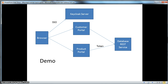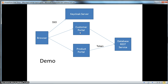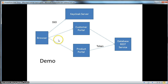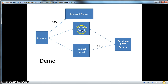The demo looks like this: there are two browser applications, a customer portal and a product portal. When you visit those websites you will receive a listing — in the customer portal a customer listing, in the product portal a product listing displayed in your browser. These applications get their data from a back-end REST service which they invoke in the background. This whole interaction is secured by the KeyCloak server.